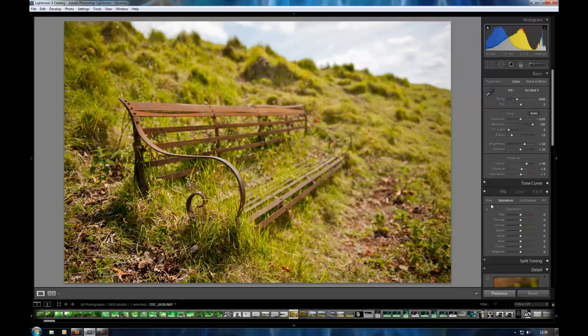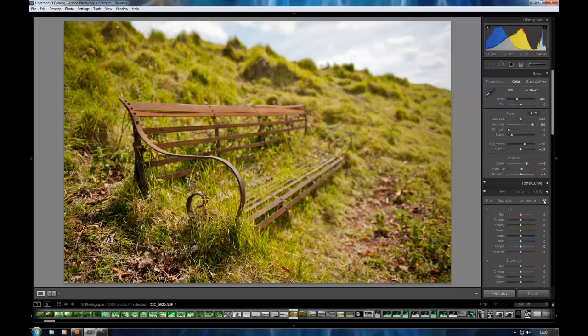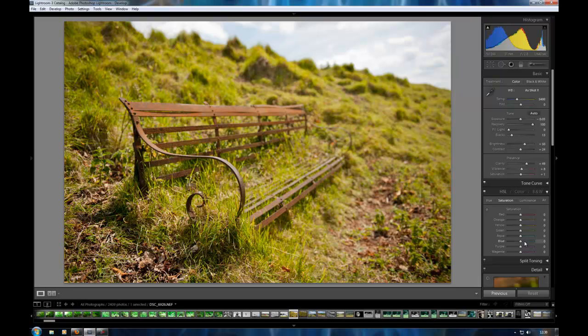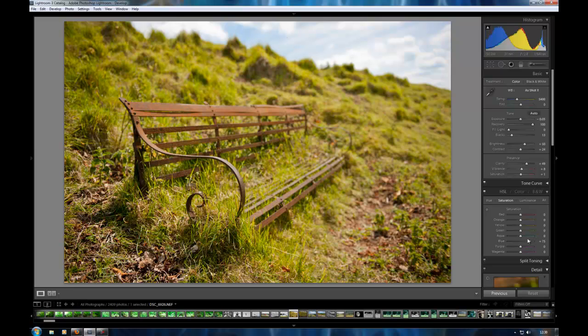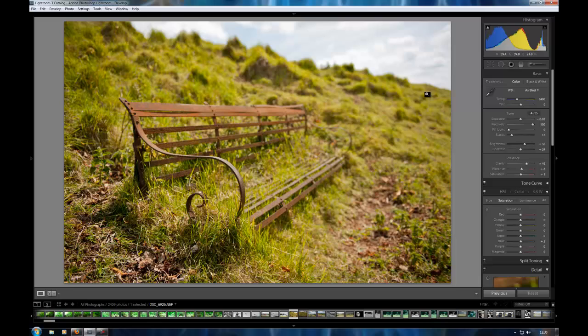Now this section down here you have several different options. You have the hue, saturation, luminance or all of them. So you can leave it on saturation. Usually on landscapes I tend to boost blues a little bit. Get some more blue in the sky up here. At the moment I'm just going to leave that because I'm going to do something with the sky in a second.